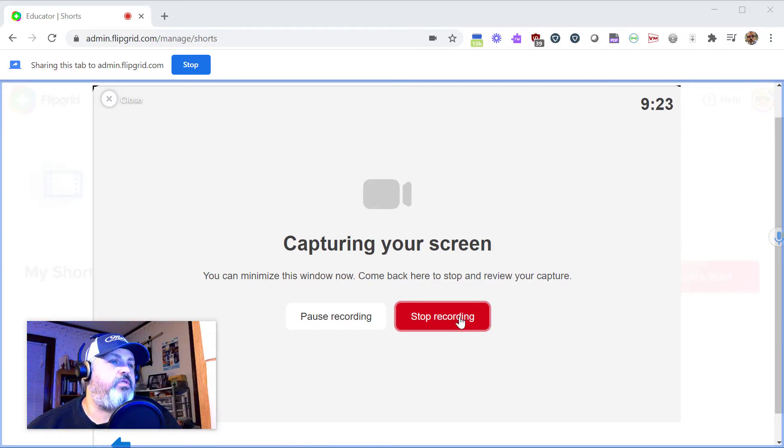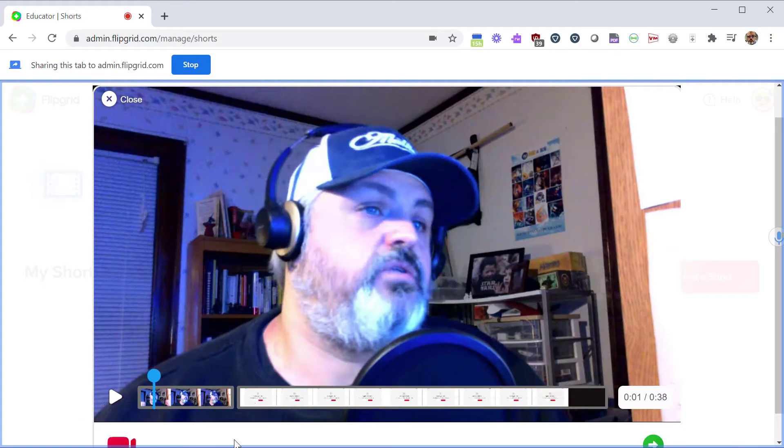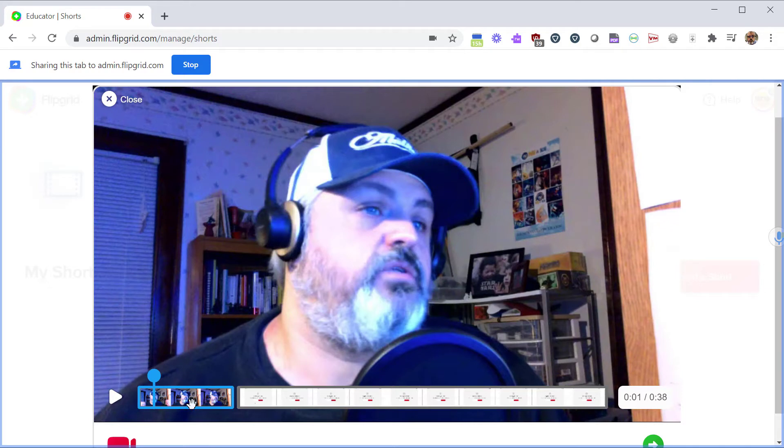Once you're done with this, click Stop Recording. So now we're looking at kind of a preview of your entire video. You have two segments. You have the first one where I did about 10 seconds just showing my face and a few more seconds of me showing my desktop.